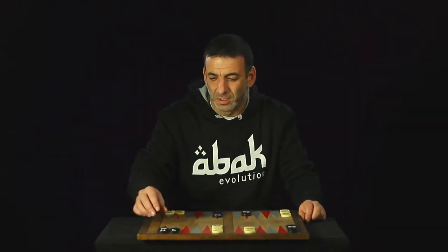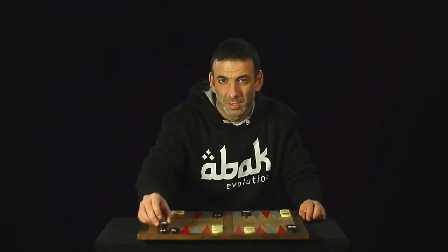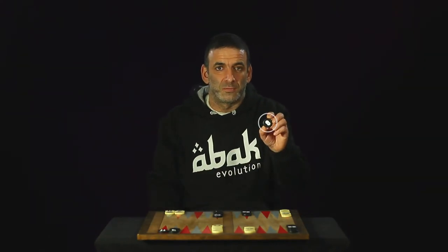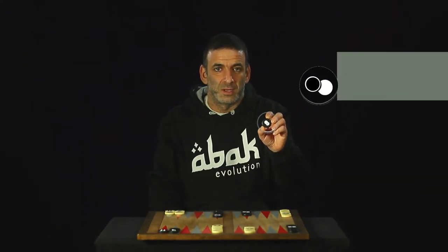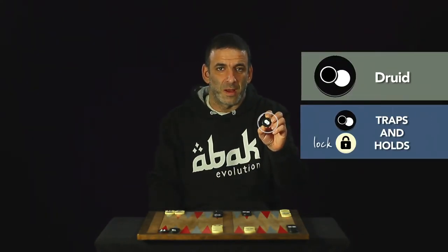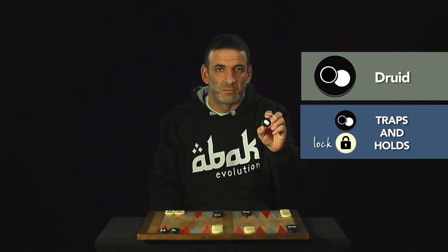You have the druid, a tricky one that you should fear. Instead of capture, it traps, immobilizing its enemy.